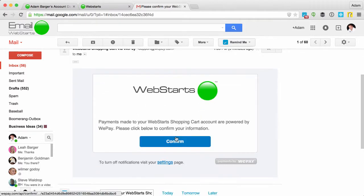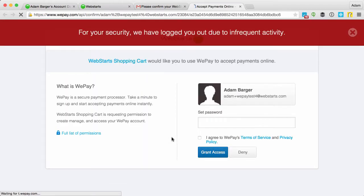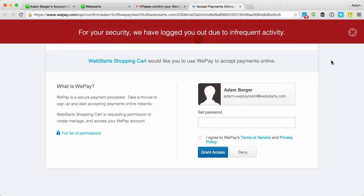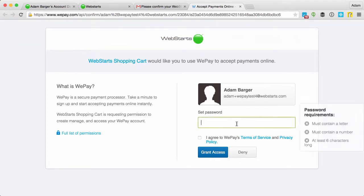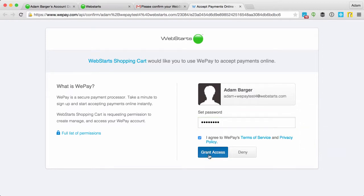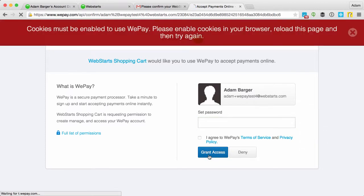And you can see it. I click on confirm and now I'm going to just make up a password to work with that WePay account and agree with the policy and grant access.